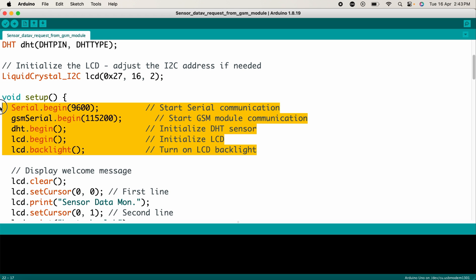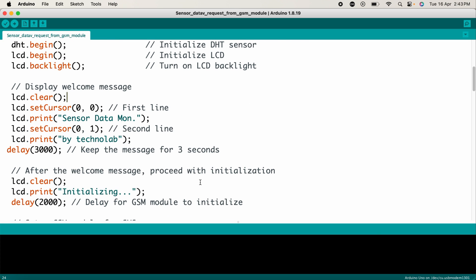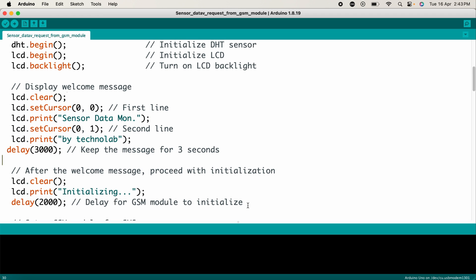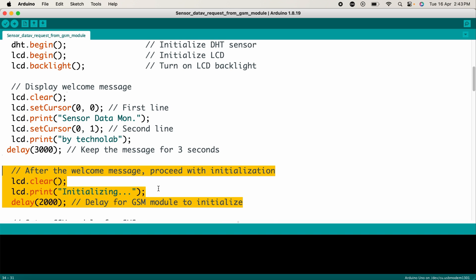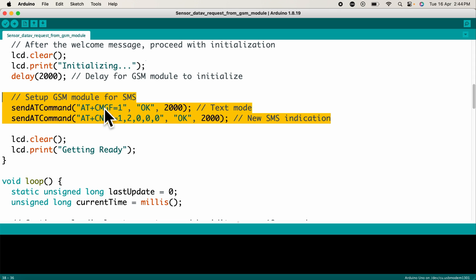Here we start serial communication with the computer at 9600 baud rate for debugging and initialize serial communication with the GSM module at 115200 baud rate. These lines display a welcome message on the LCD and hold it for 3 seconds. Next, a message prints on the LCD saying 'Initializing' for 2 seconds, simulating a setup period. We set the GSM module into text mode and configure it to notify upon receiving a new SMS.